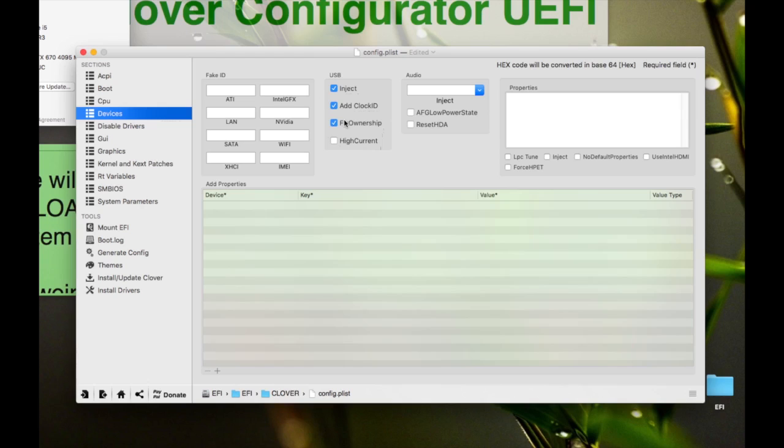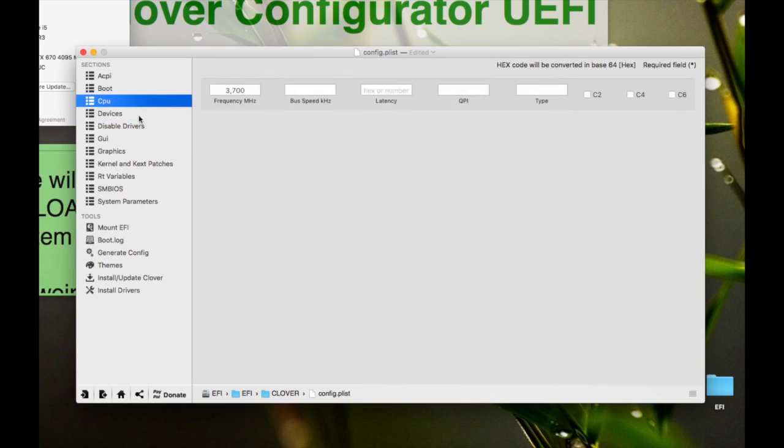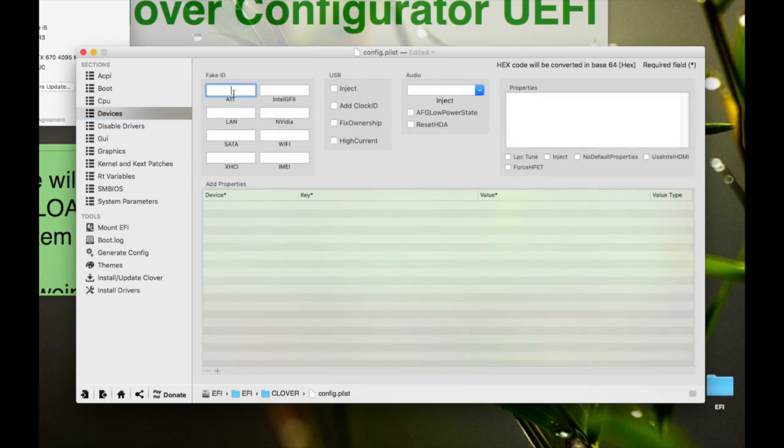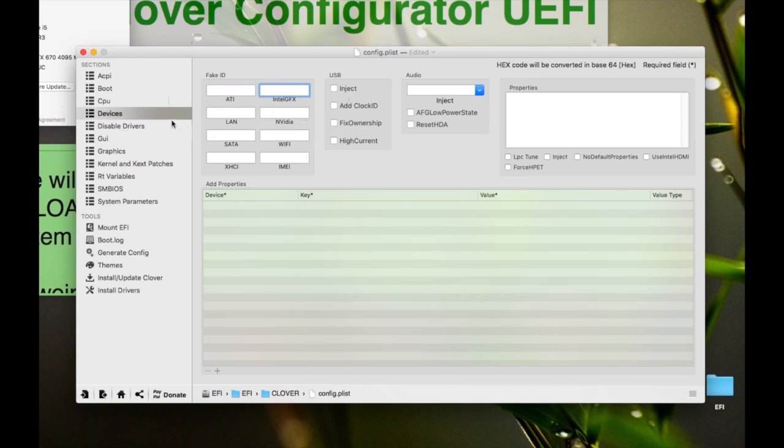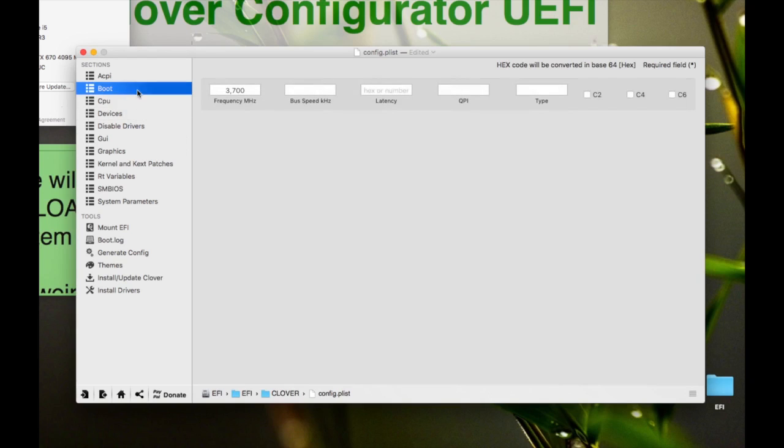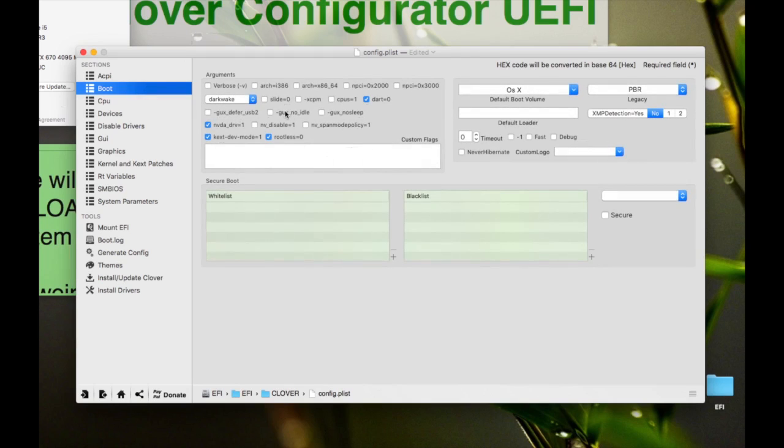If your system is working all right without these three, do not use them. This can cause the system to shut down without any reason. Just plugging in the USB or plugging out the USB can cause this. And if you're having something written like here 0x0, just remove them. These fake IDs won't do anything good for your system but they might cause some error. Now going to the boot section, if you're having sudden shutdowns or sudden boots or your system gets shut down, try to boot without this npci equals 0x2000.